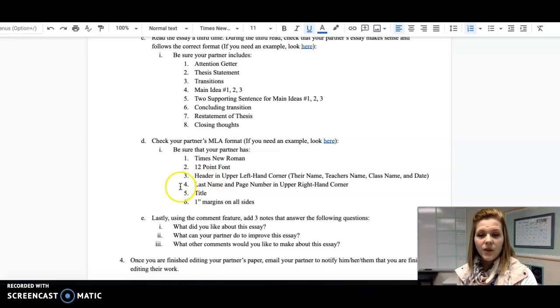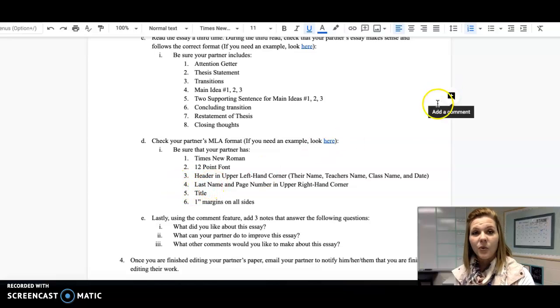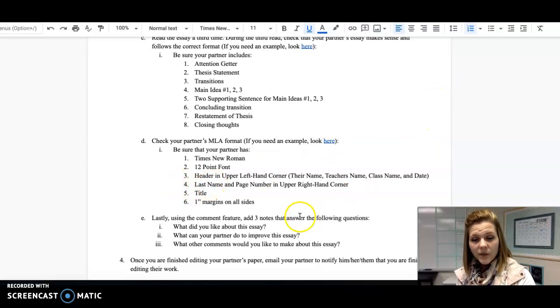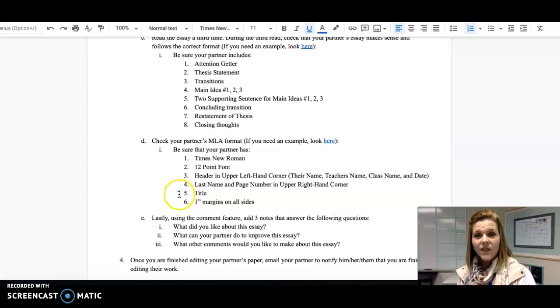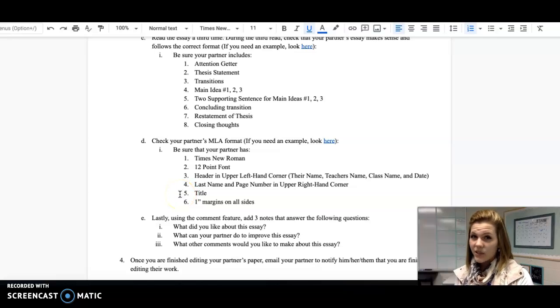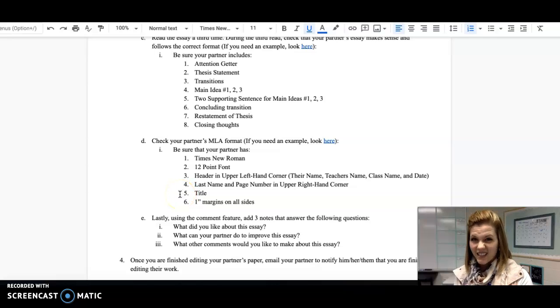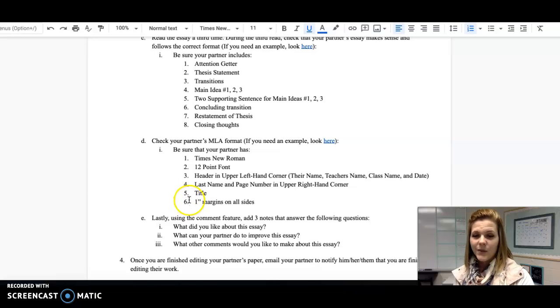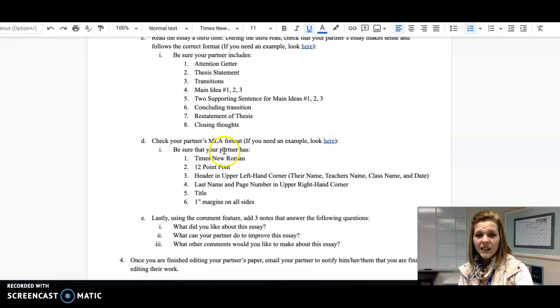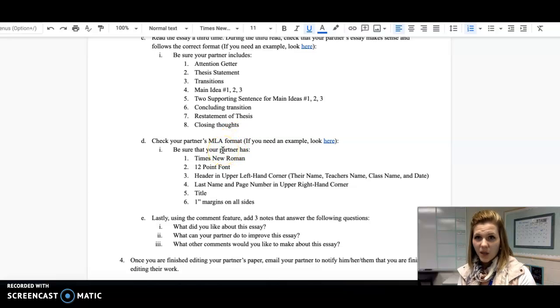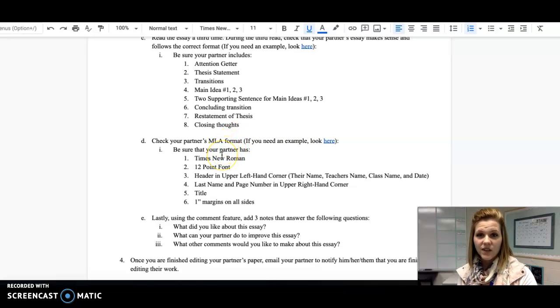They should also have their last name and page number in the upper right-hand corner. They should have a title that is not bolded, not underlined, and it's the same size as everything else. And they should have one-inch margins on all sides. Keep in mind it should also all be double-spaced, so that should be another thing that you check as well.